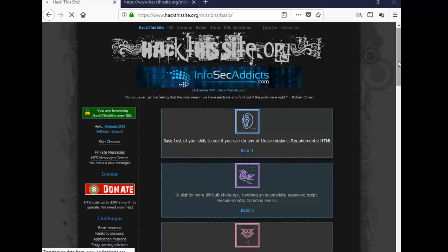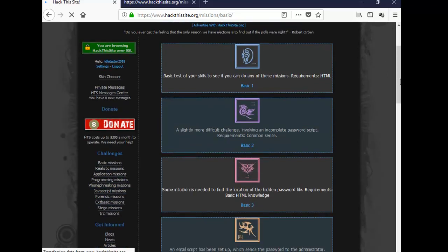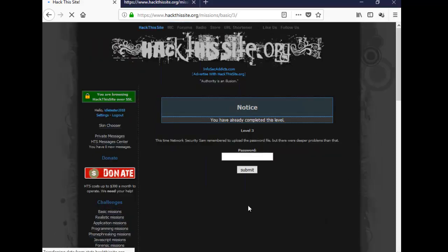Hi, it's EidlTester from EidlTester.com again. This time we are going to be doing basic mission 3. Click on it and see what we get.